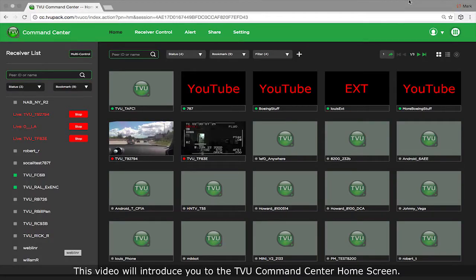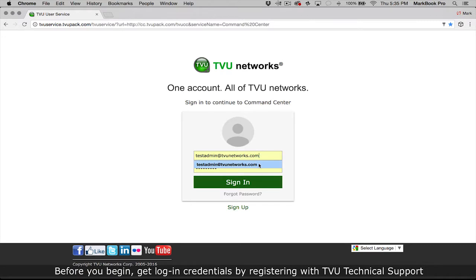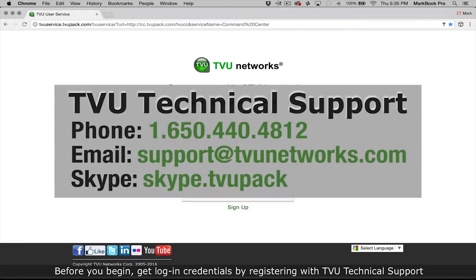This video will introduce you to the TVU command center home screen. Before you begin, get login credentials by registering with TVU support.